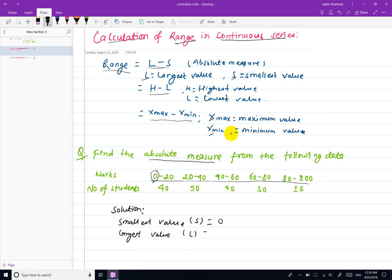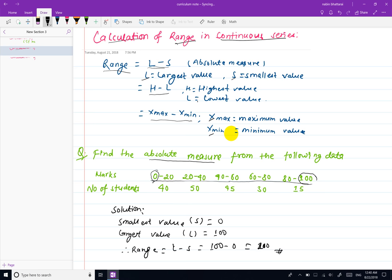The largest item is 100, and the smallest item is 0. So the range equals L minus S, which is 100 minus 0, giving us 100. The range is expressed in the same units as the data. For a continuous series, we use this formula.